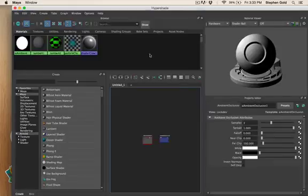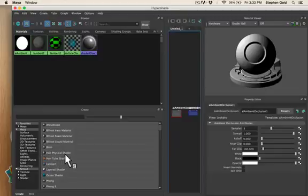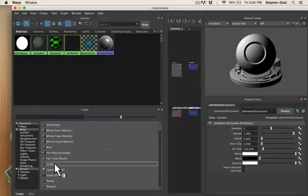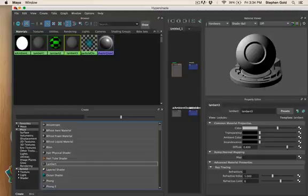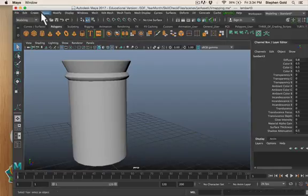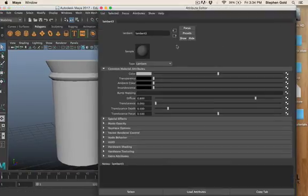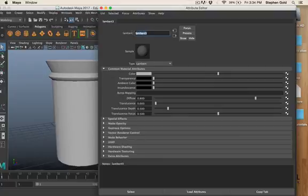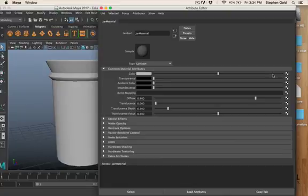I'm going to go back to the hypershade, rendering editors, hypershade. I'm going to make another material but I want to stick with the just regular old Lambert because that's what we use. I'm going to give it a name because we always name our materials. I'm going to call it jar material.